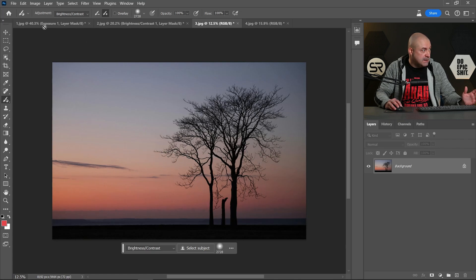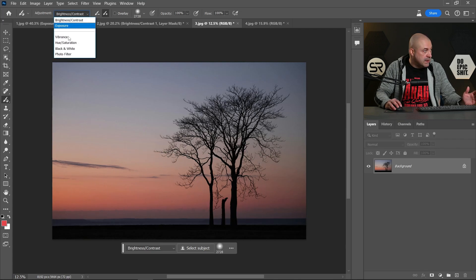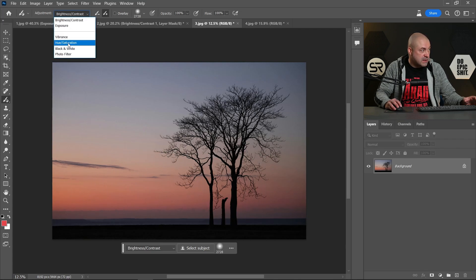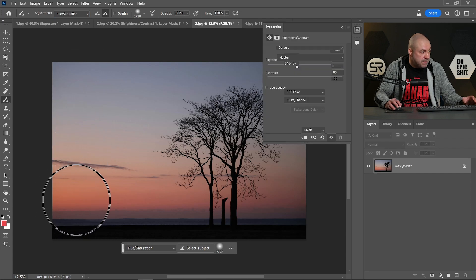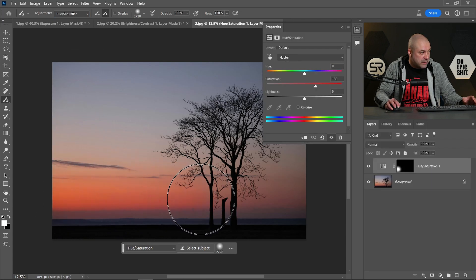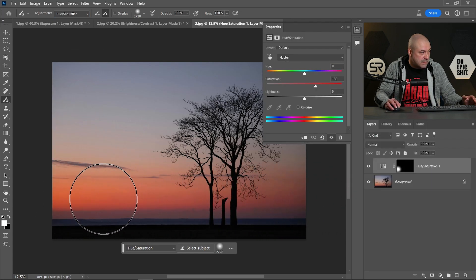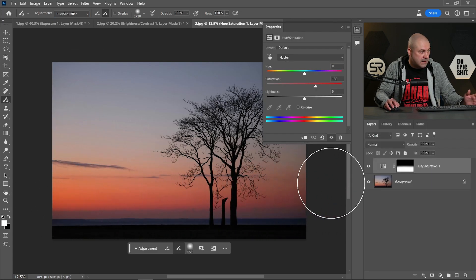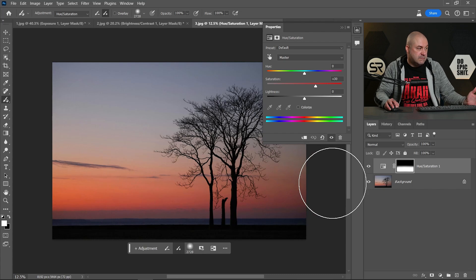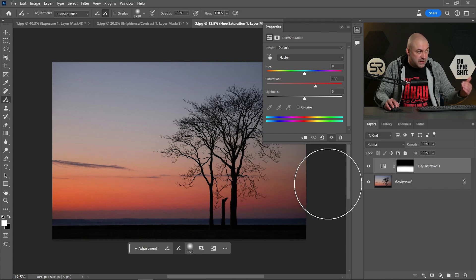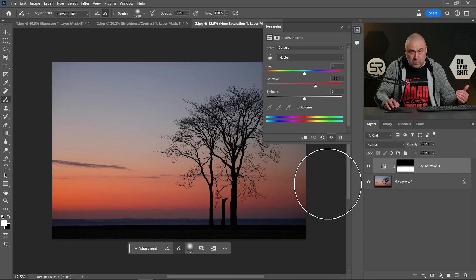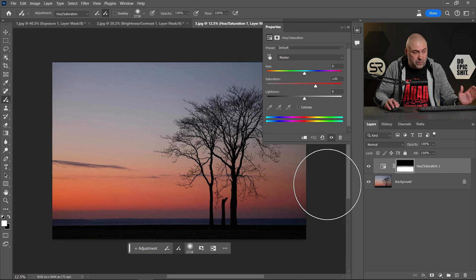Here we have a sunset. This time I'll pick hue and saturation and just paint over the sunset. Perfect. In just a second, in this case also, the new adjustment brush tool is very helpful.